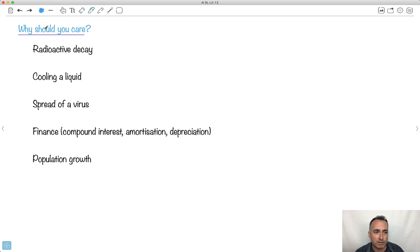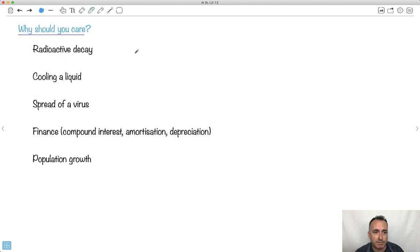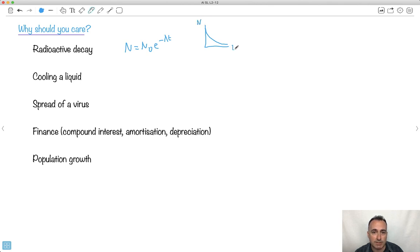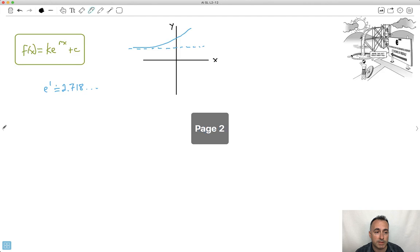Why should you care about exponential models? We have radioactive decay in physics — for example, n equals n0 times e to the minus lambda t — which is exponential decay showing the number of atoms remaining over time. We have Newton's law of cooling for cooling a liquid. We have the spread of a virus, which may go up like this. We also have finance and population growth. So there are lots of different real-world situations we can model using exponential equations.